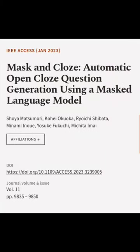This article was authored by Shoya Matsumori, Kohei Okoka, Ryoichi Shibata, and others.